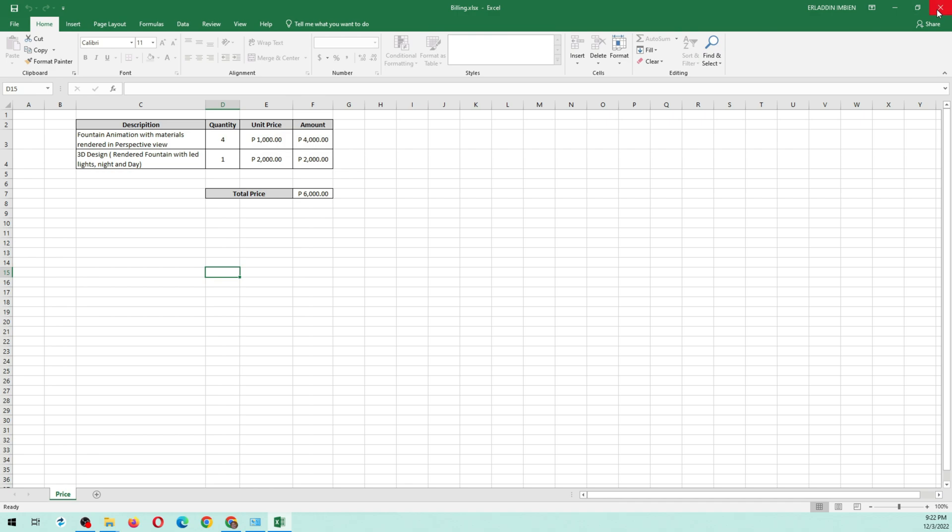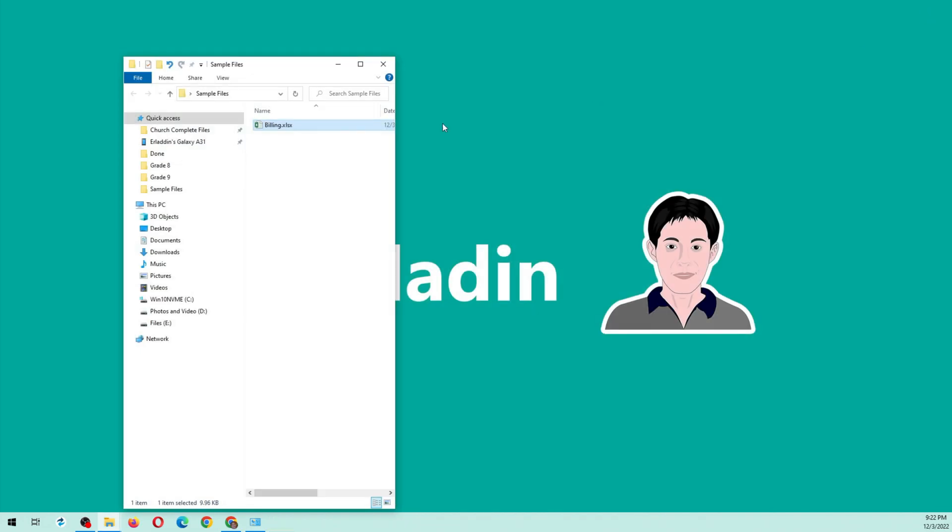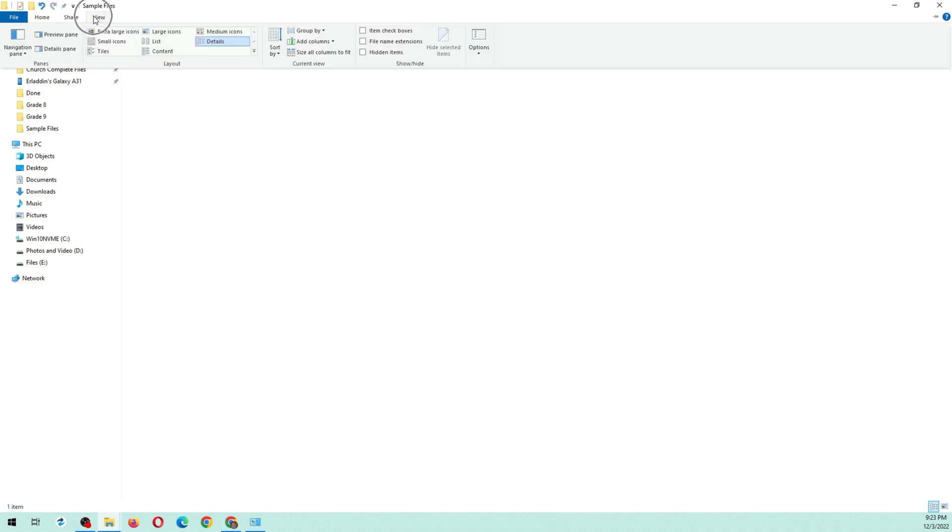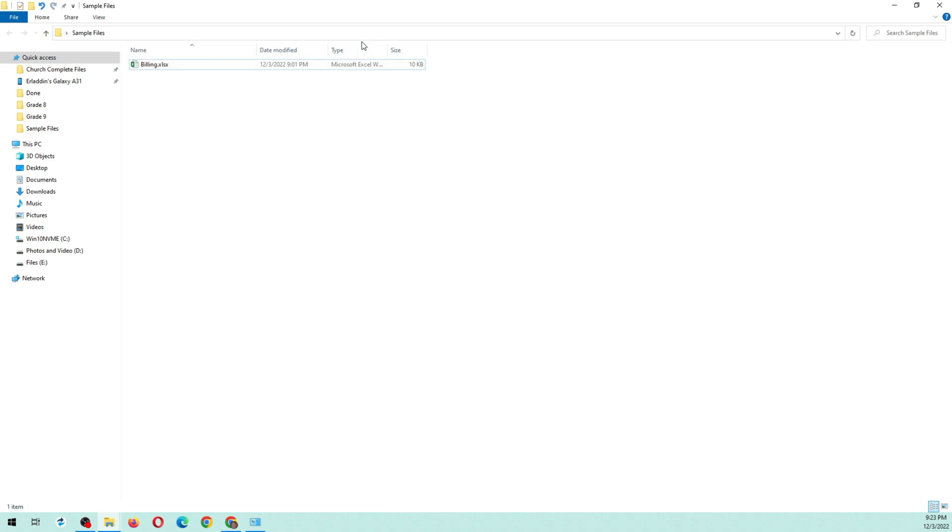Now let's proceed with removing the password. Open the location where the Excel file is located, then click in the View tab and make sure that file extension is checked.